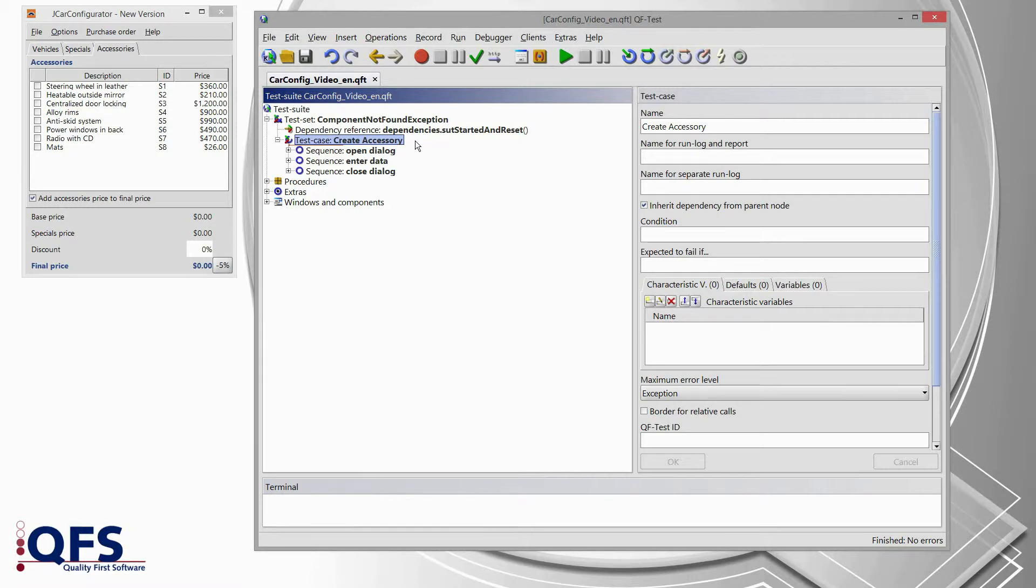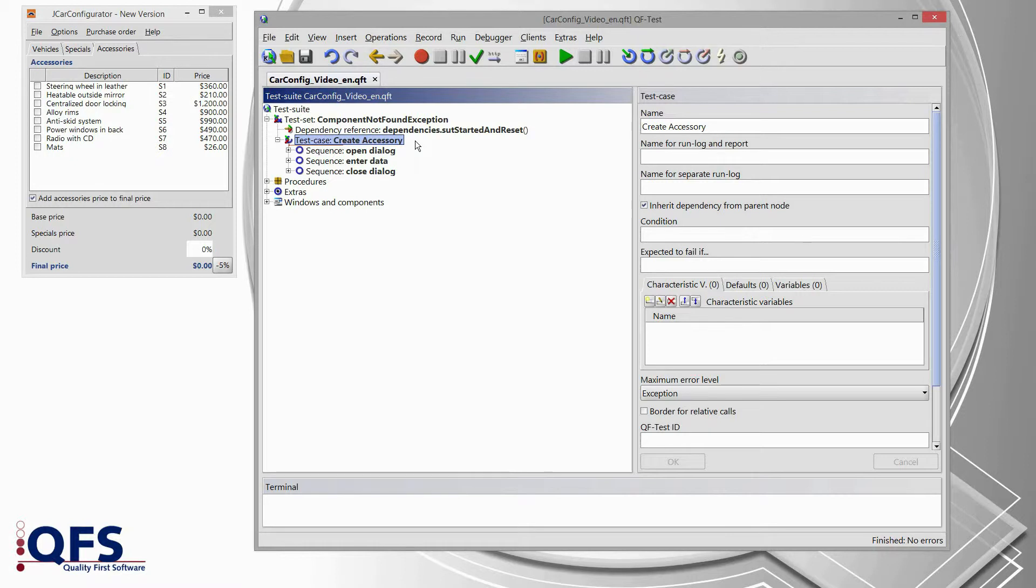In this video I am going to demonstrate how you could analyze component not found exceptions efficiently without many side effects or impacts on other tests.